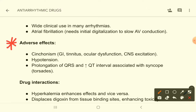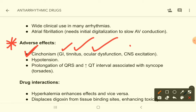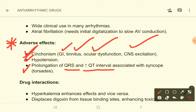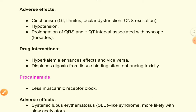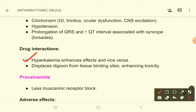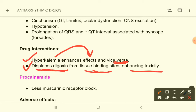The adverse effects of quinidine are very important. It can cause cinchonism, which includes GI disturbance, tinnitus, ocular dysfunction, and CNS excitation. It can also cause hypotension, prolongation of QRS, and increased QT interval associated with syncope — that is torsades de pointes, a special type of arrhythmia. Drug interactions: hyperkalemia enhances its effects, and quinidine displaces digoxin from tissue binding sites, enhancing digoxin toxicity.